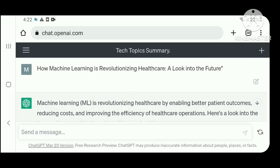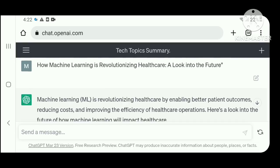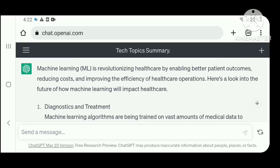Let's get started. Machine learning is revolutionizing healthcare by enabling better patient outcomes, reducing cost, and improving the efficiency of healthcare operations. Here's a look into the future of how machine learning will affect healthcare.